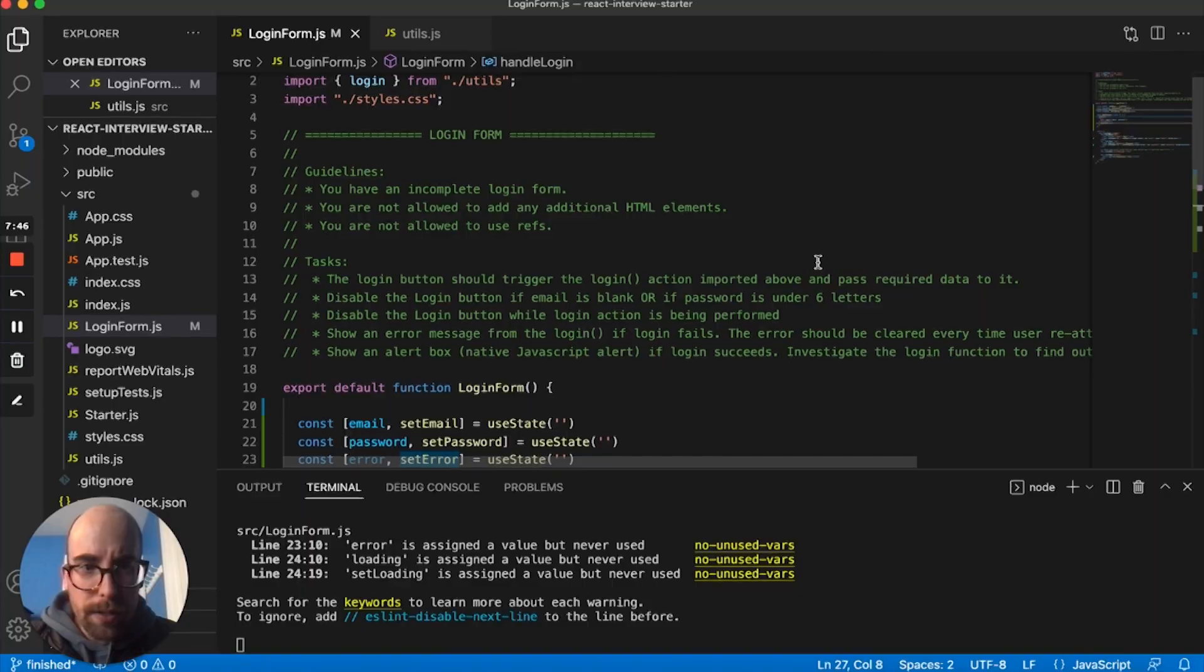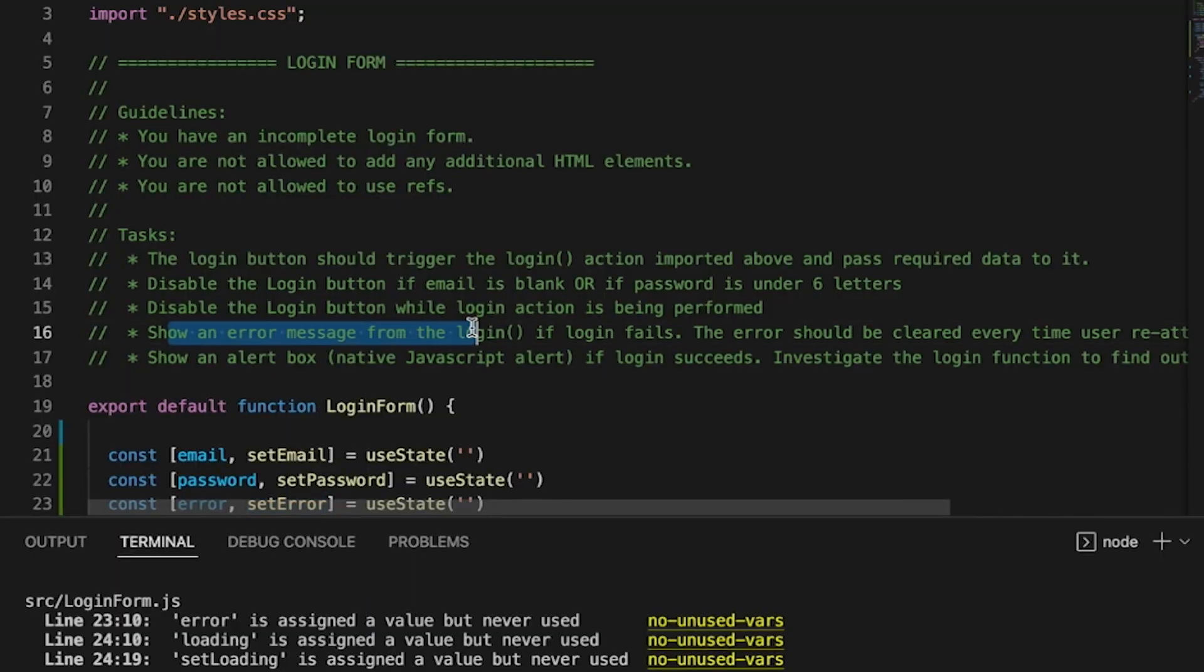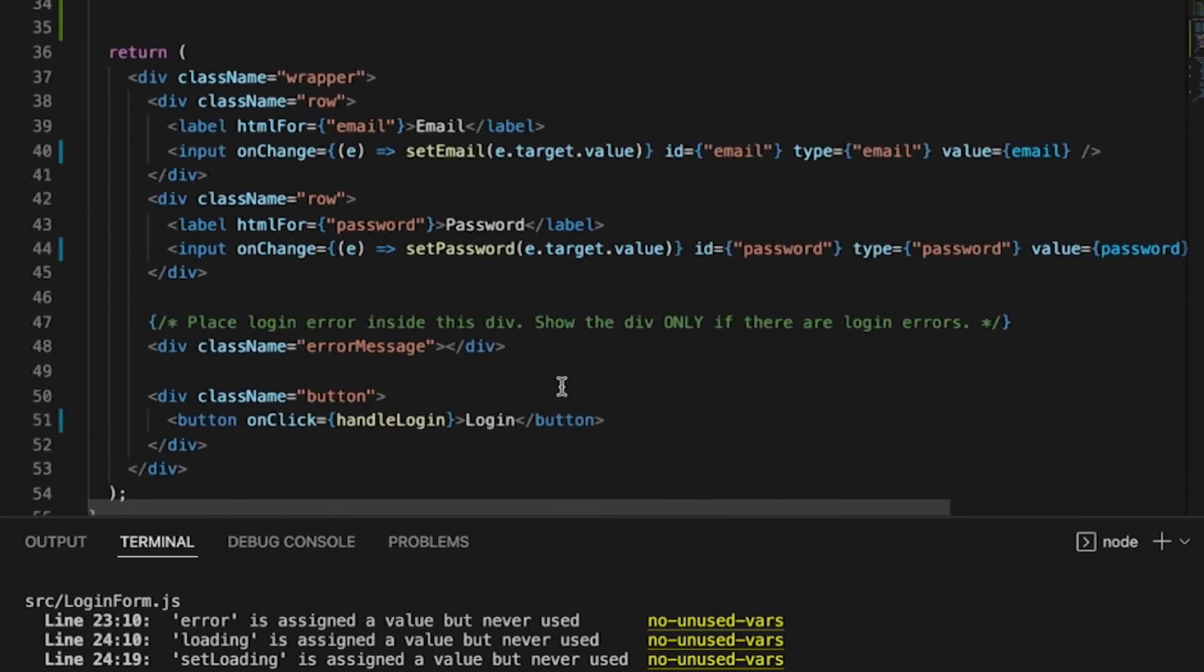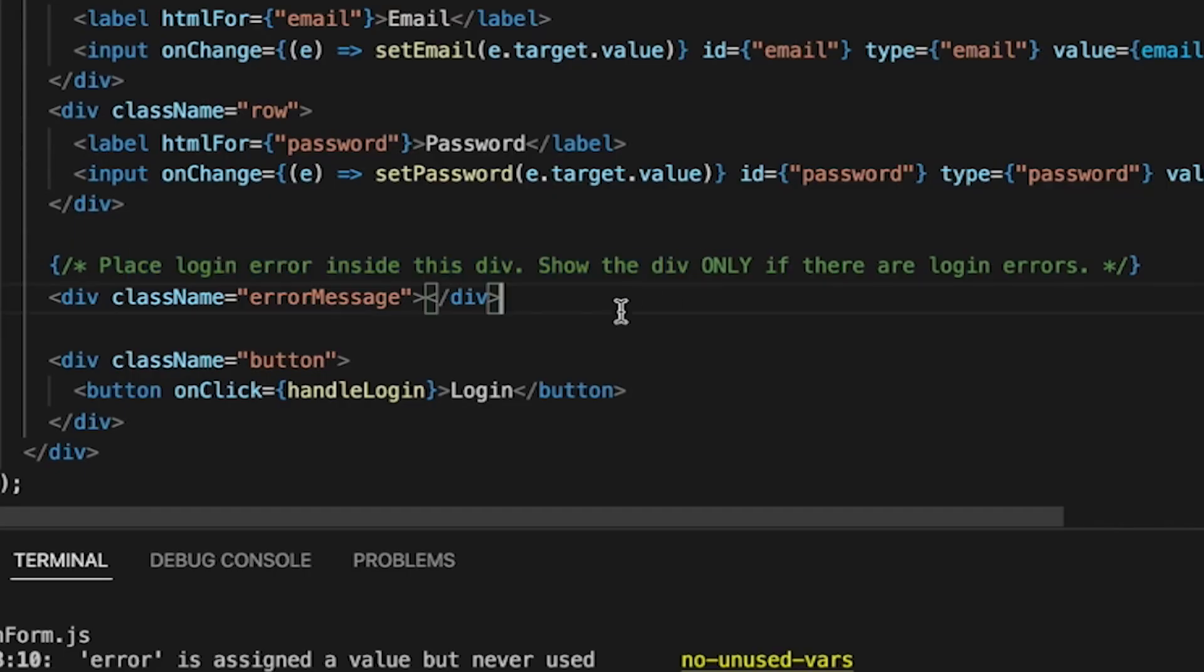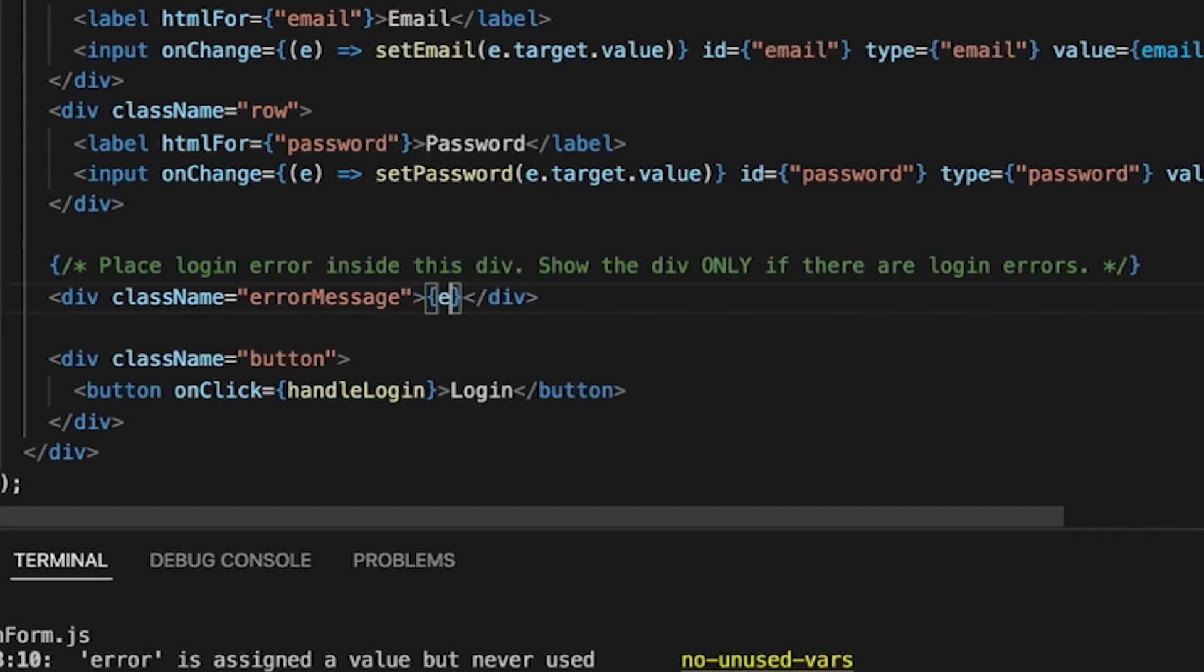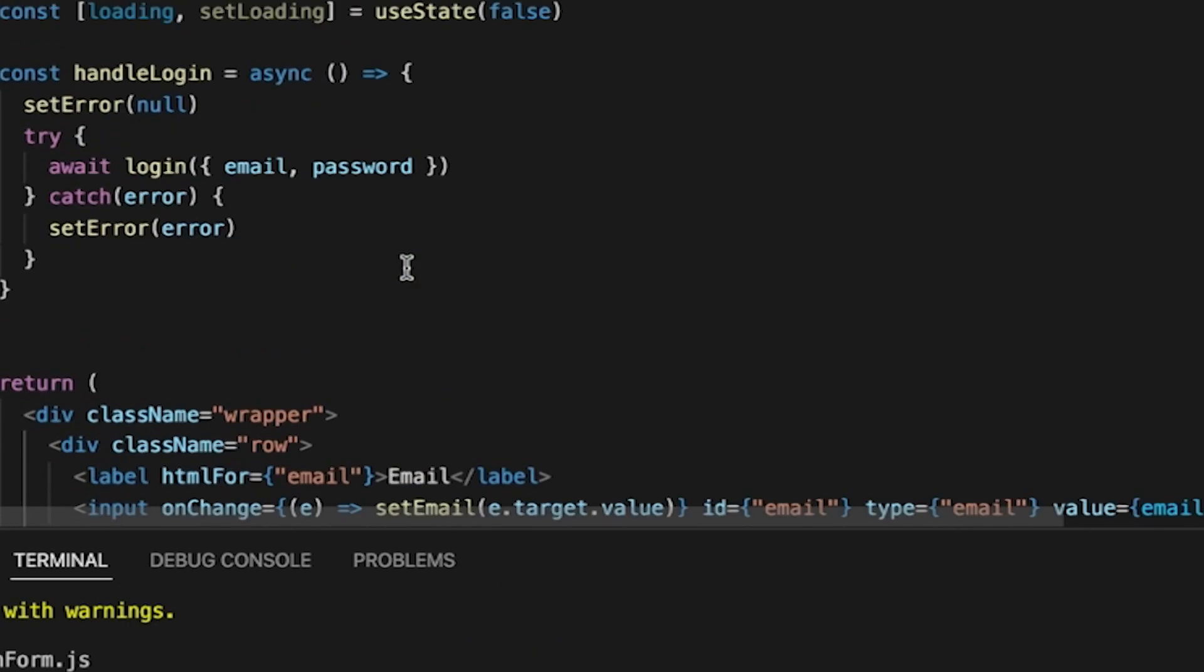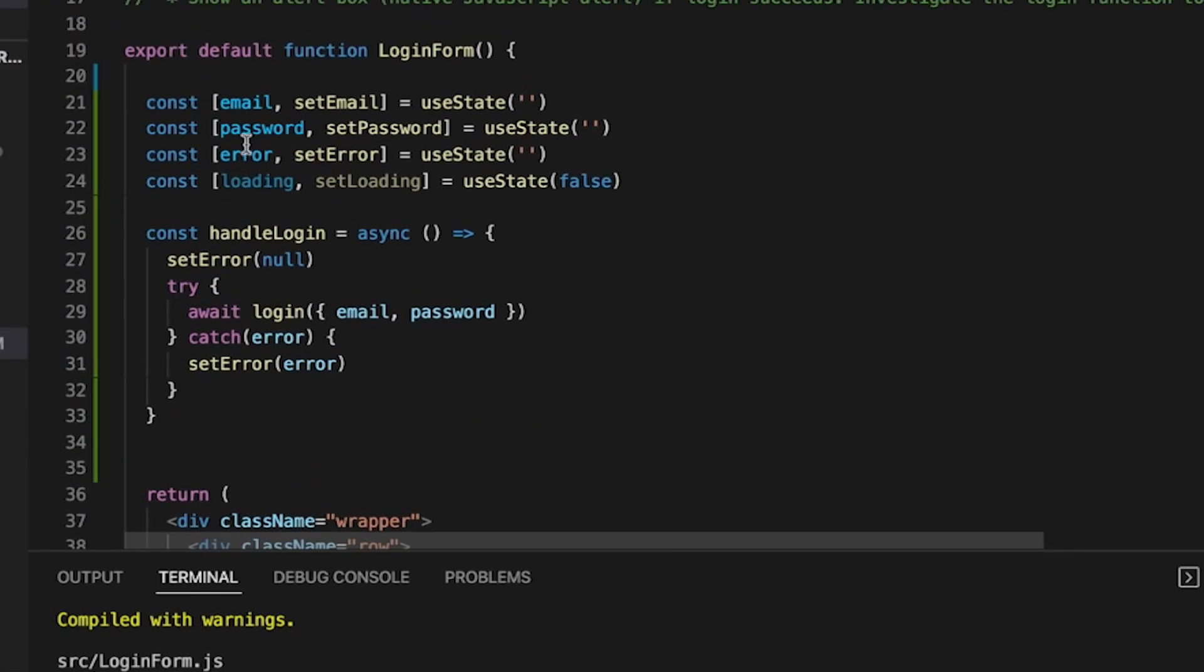And then it says that we also want to basically show this error message. Show an error message if the login fails. And so if we scroll down here, we can see this is where the error message should go, only if there are login errors, right? So basically, we know that we have this variable error. So I'm just going to put it right there.